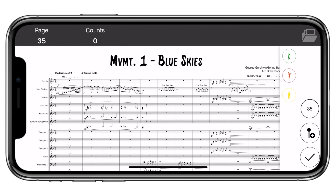You are prompted to select one of three colors. Green means that you're marching, red means halt, and yellow is a moving halt, like a mark time or choreography.